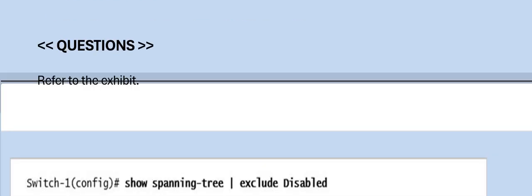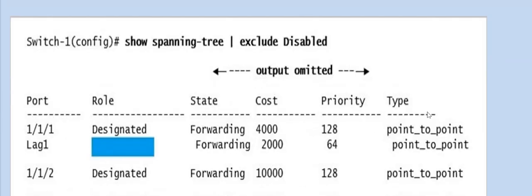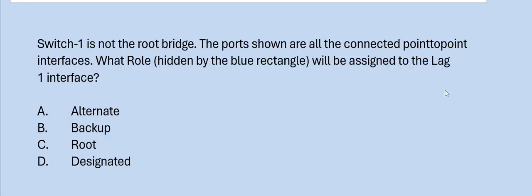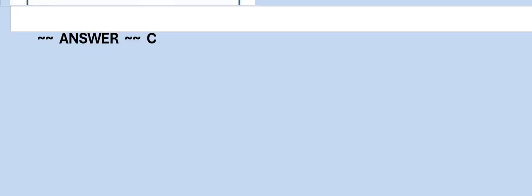Next question: Refer to the exhibit. Switch 1 is not the root bridge. The ports shown are all connected point-to-point interfaces. What role hidden by the blue rectangle will be assigned to the LAG1 interface? Option A: Alternate. Option B: Backup. Option C: Root. Option D: Designated. The correct answer is Option C.